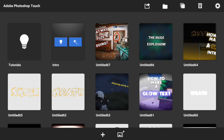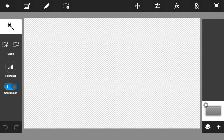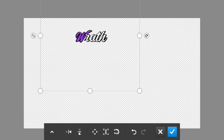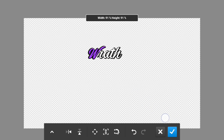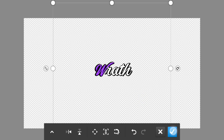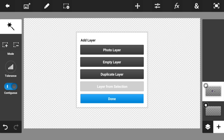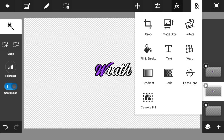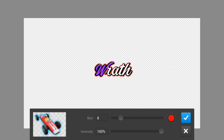Once you've opened Photoshop Touch, tap the plus sign and create a new canvas — the size doesn't matter much since your text won't be that big. Load it in. Now tap the plus sign again, go into Photo Layer, and go into Pixel Lab to bring in your saved text. You can then increase the size, center it, and press the check mark. Now tap the plus sign once more and duplicate the layer.